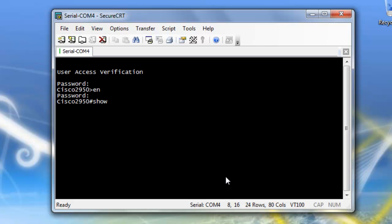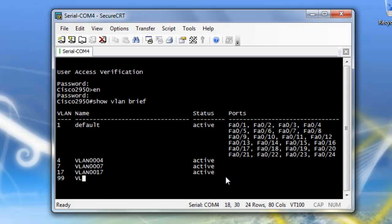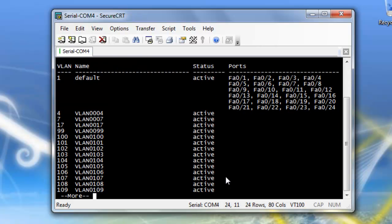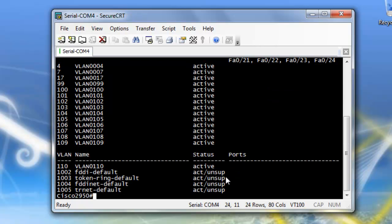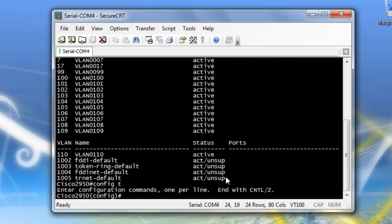Let's do a show VLAN brief. See all the VLANs. Right now I don't currently have five or six on the switch. So I'm going to go into configure terminal. And I'm going to type in VLAN space 5, which will create my VLAN 5.